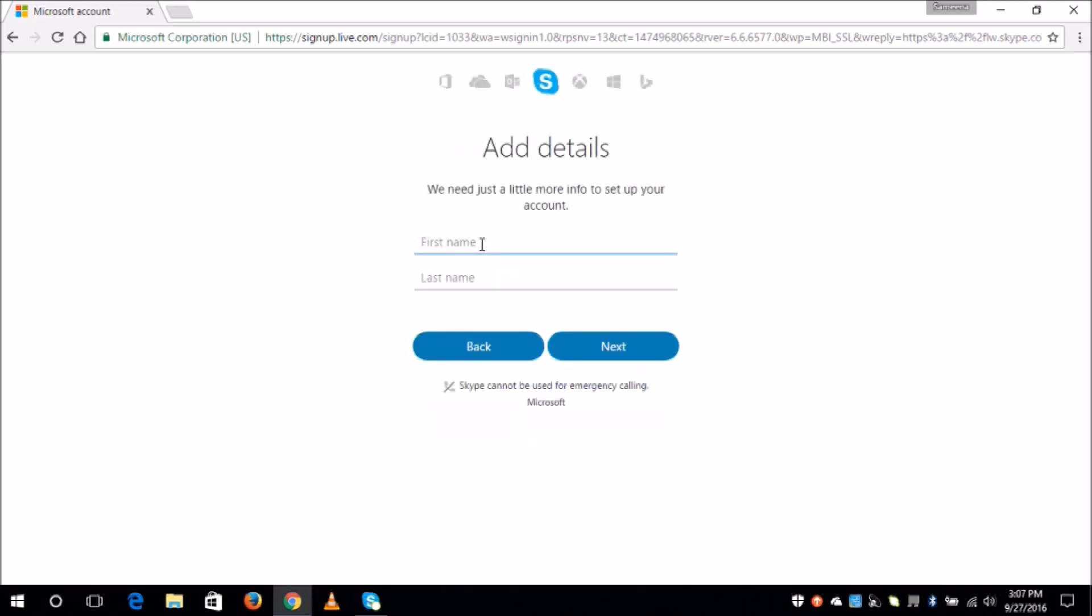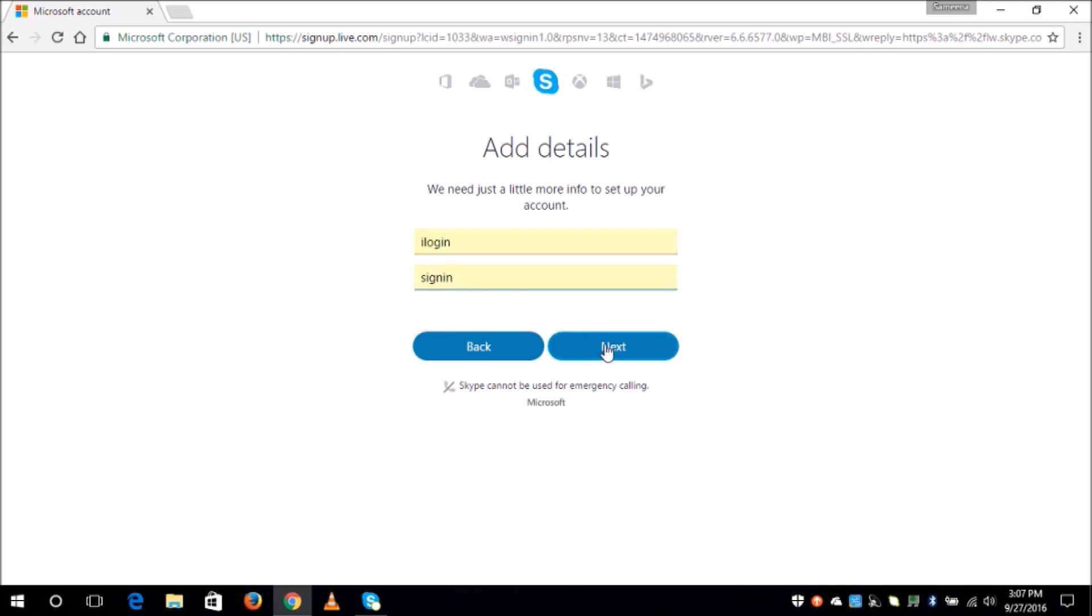Now type in your first name and your last name and then click next.